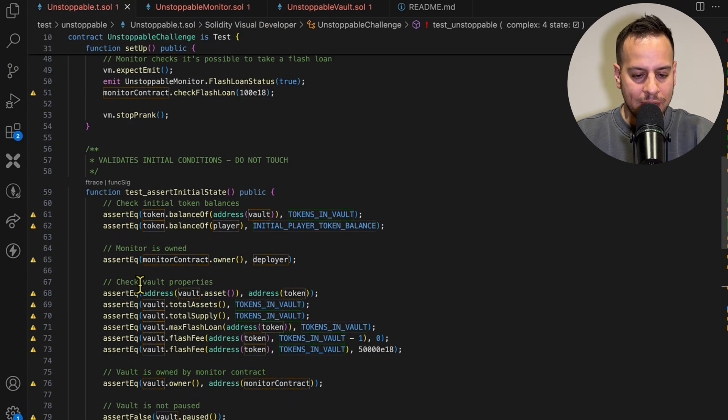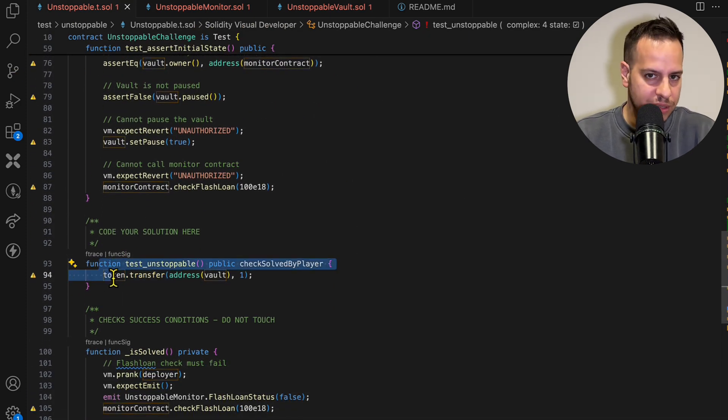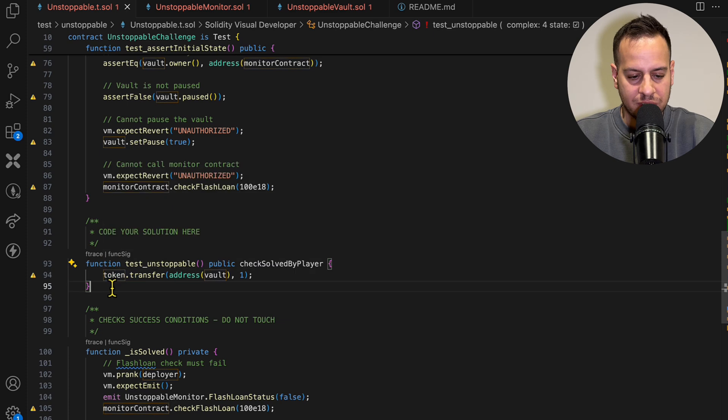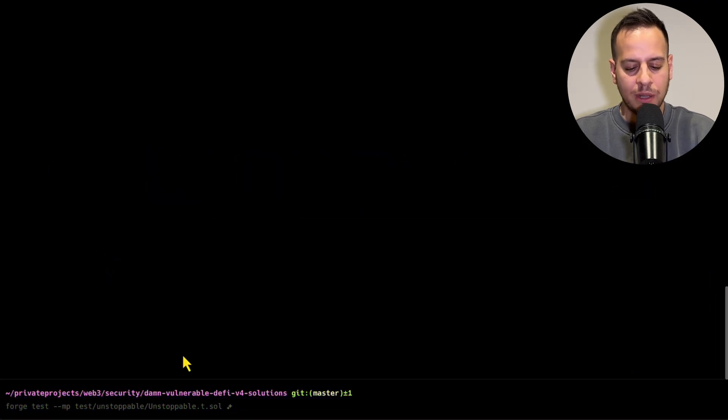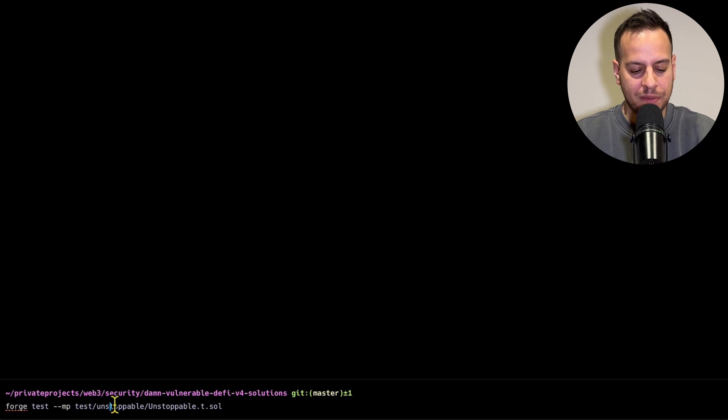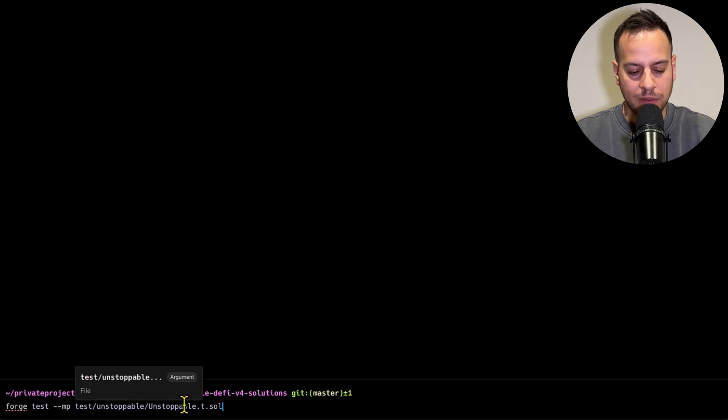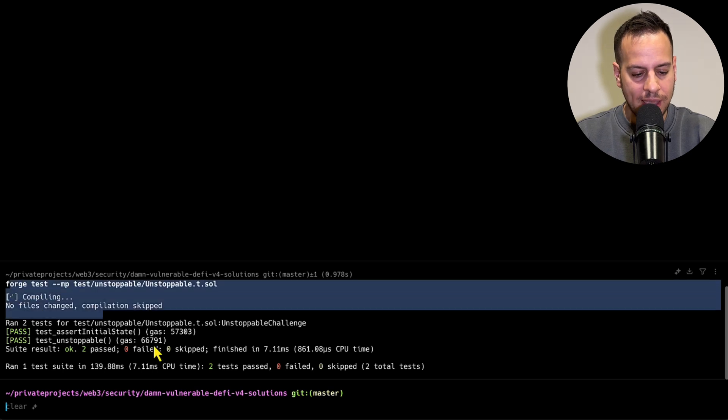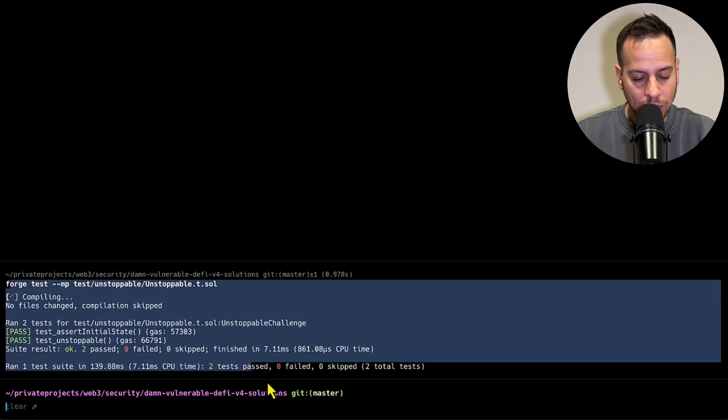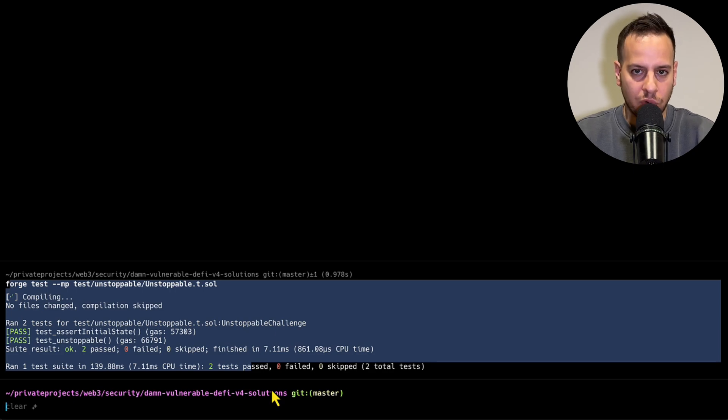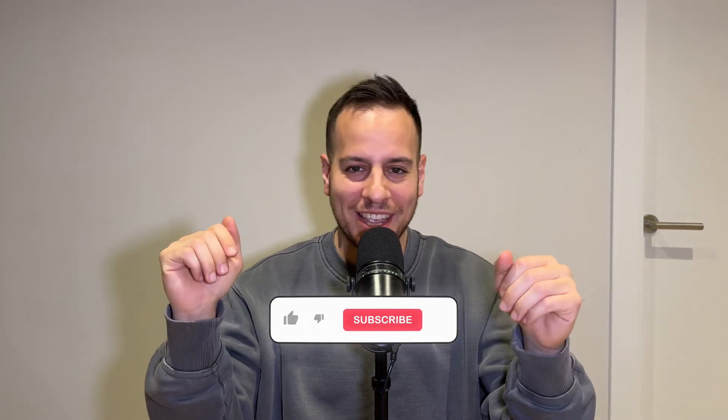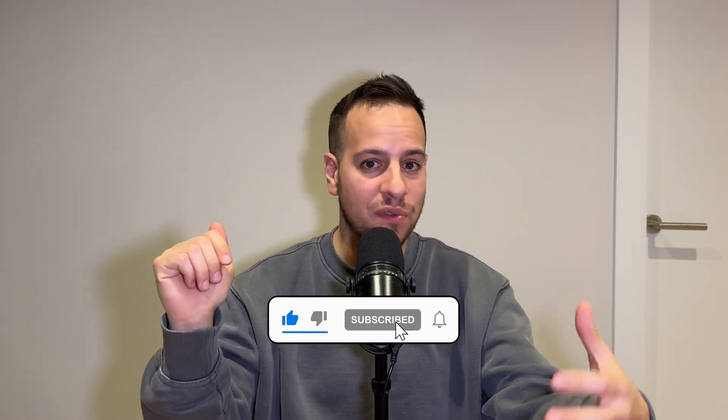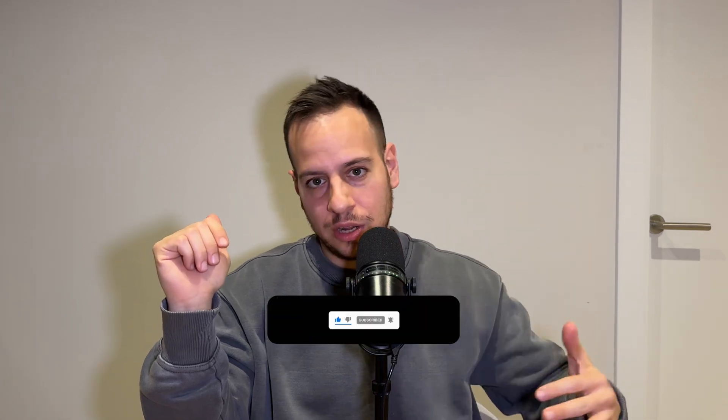All right, so once we completed our exploitation, which is pretty simple - it's the first exercise, what did you expect - we can go over to the terminal and just run the test. So forge test match path unstoppable.t.sol. We're gonna run it, it's gonna be pretty fast because it's Foundry, and we can see that all the tests pass, which means that we completed the first Damn Vulnerable DeFi version 4 challenge. I hope this tutorial was helpful for you. If you like it, make sure to smash the like button, subscribe to the channel, and follow the playlist for the next challenges and follow for more awesome web3 security content. Thank you so much and we'll see you in the next one.